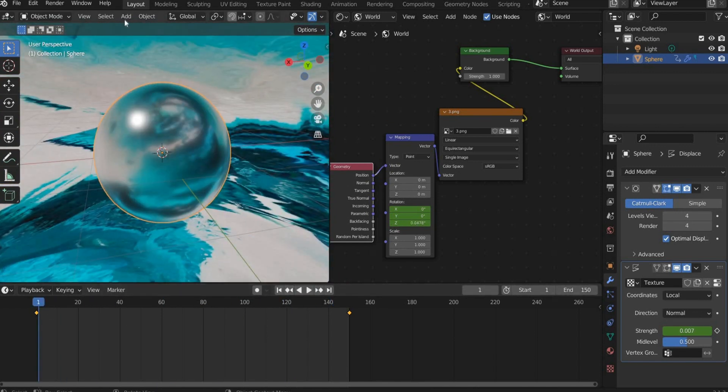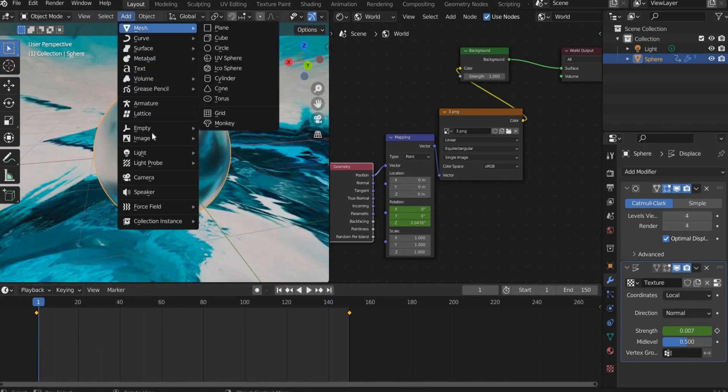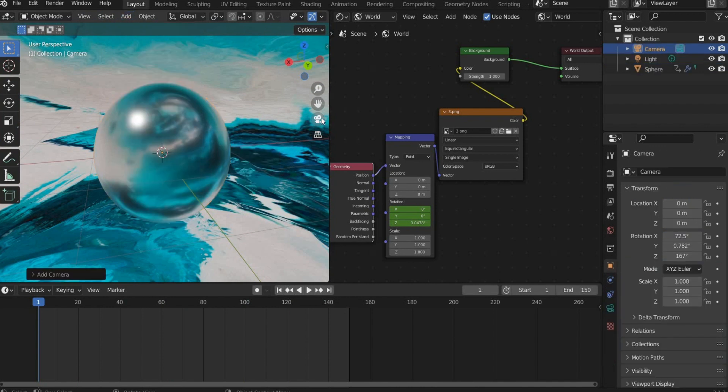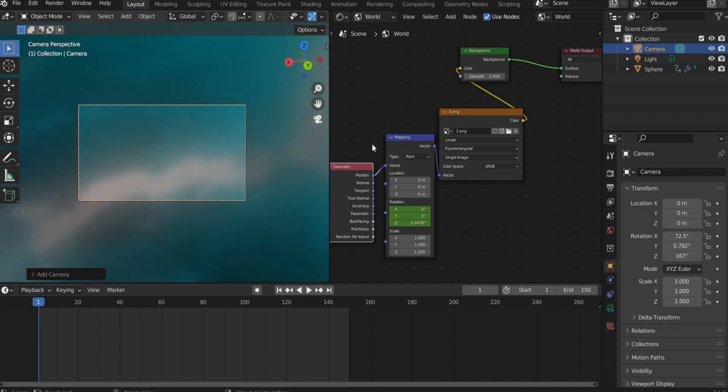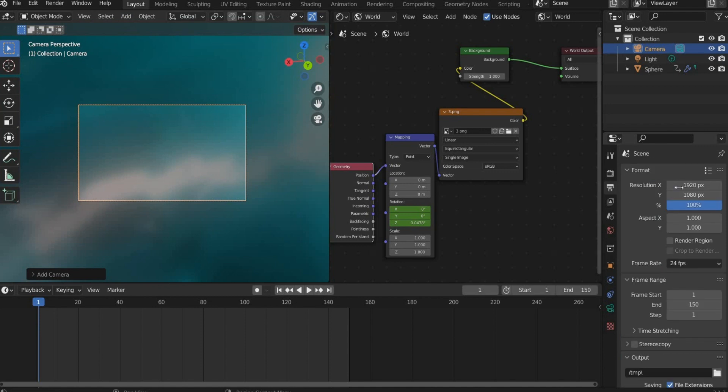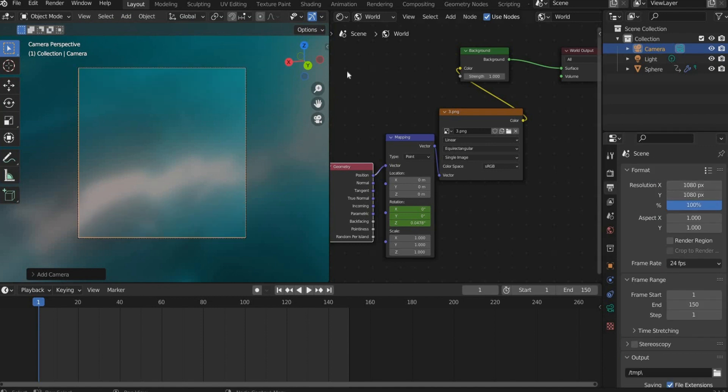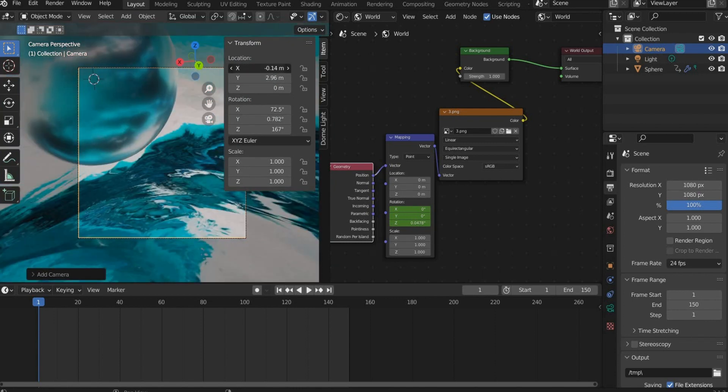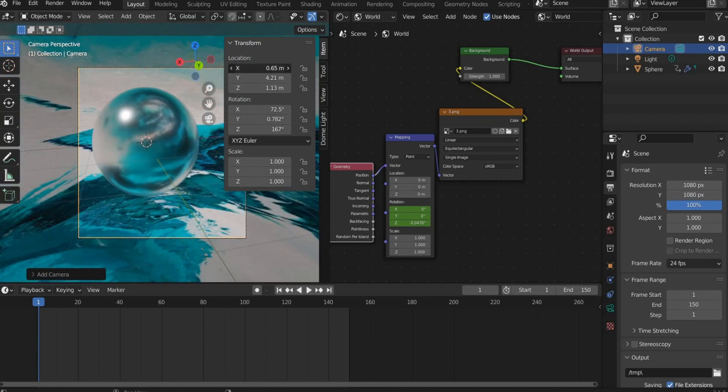Now we come to the render settings. Select Camera, press on the Camera icon and select a format of your choice at Output Properties. Then select a suitable section.